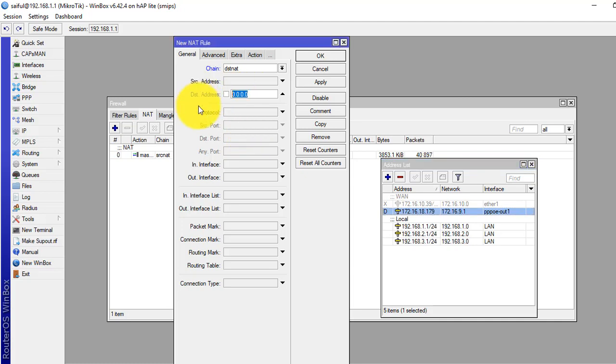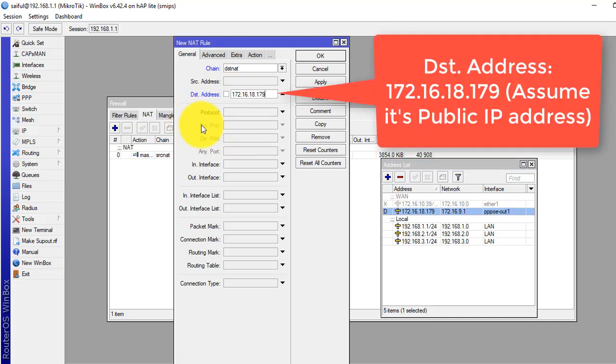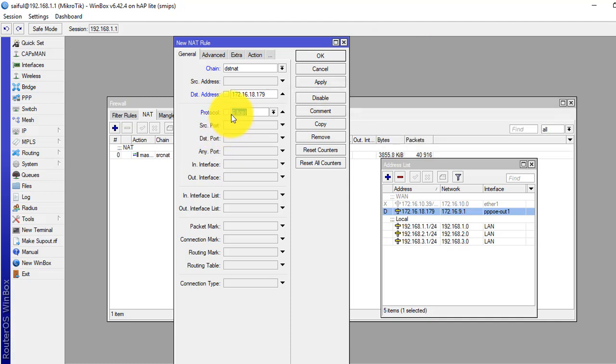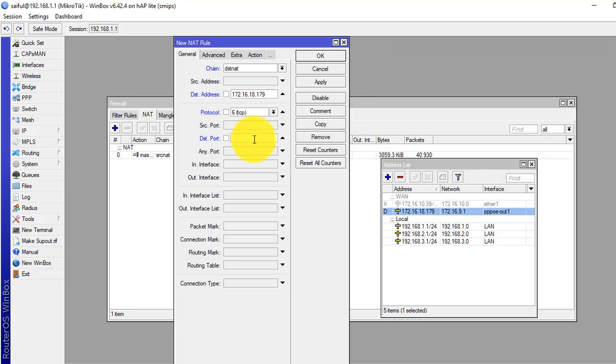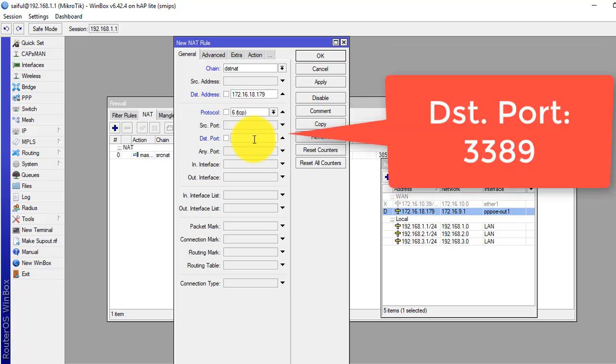So in destination address, we will copy. Protocol: TCP. Destination port for Remote Desktop Windows machine: 3389.